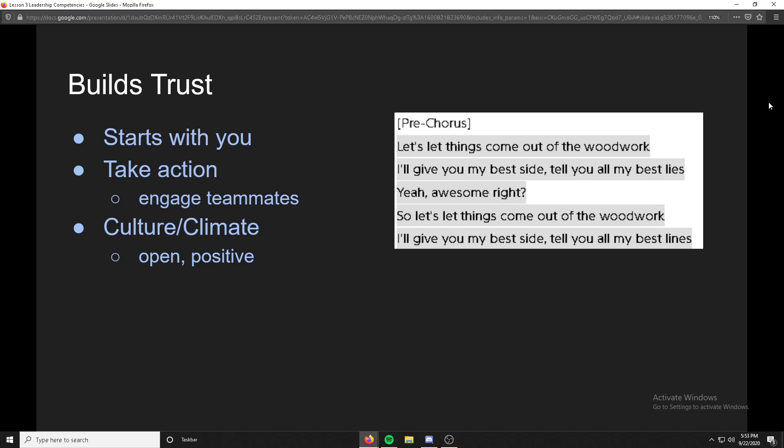Going further into the lesson: building trust starts with you. Be fair and respectful towards team members. You should evaluate your own trustworthiness — do people have a reason to trust you? You should take action to engage teammates and build positive relationships.